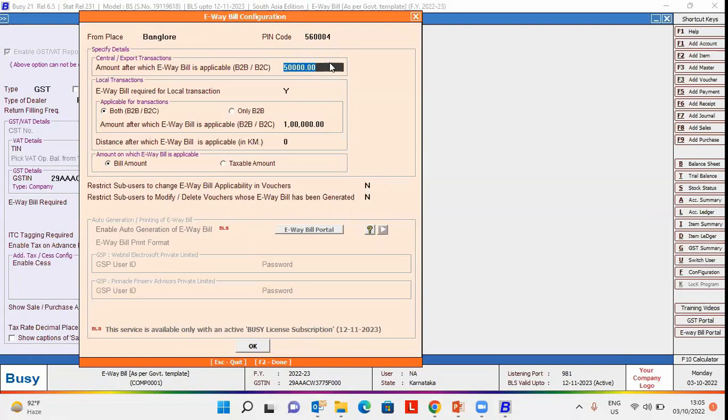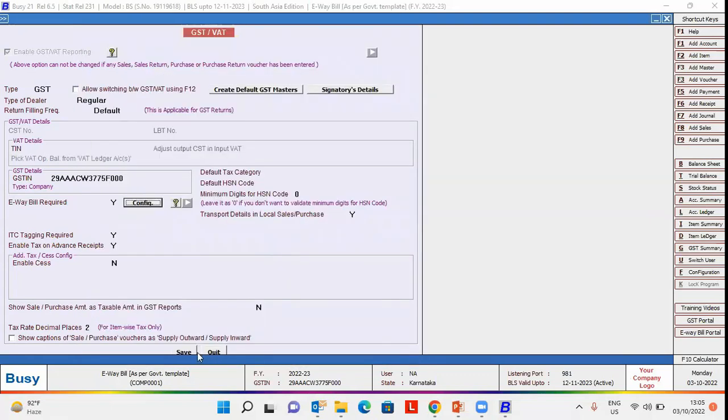Please note here that amount for central and local transaction are different for each state. Click OK button to save the configuration.